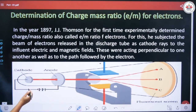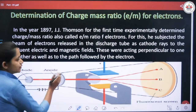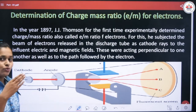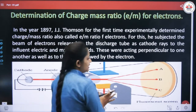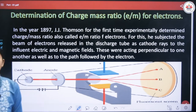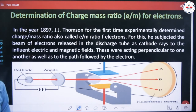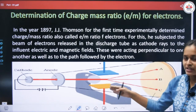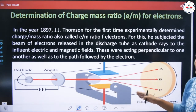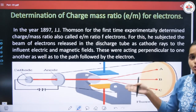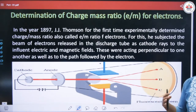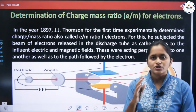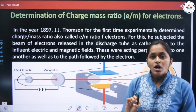Cathode rays were produced in a discharge tube. A magnetic field and electric field were applied perpendicular to each other on the path of cathode rays. On the front, there was a fluorescent screen made of zinc sulfide. They observed which side the cathode rays deflect when electric field is applied, and which side when magnetic field is applied, and calculated the E by M ratio from these observations.